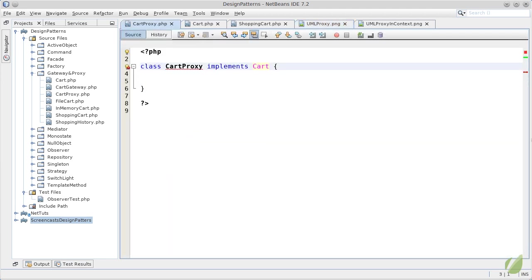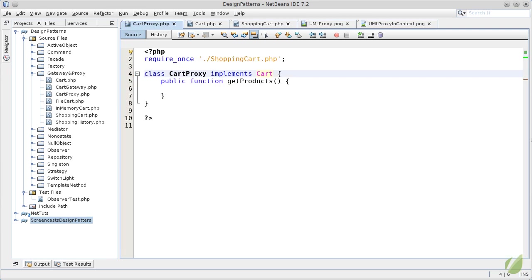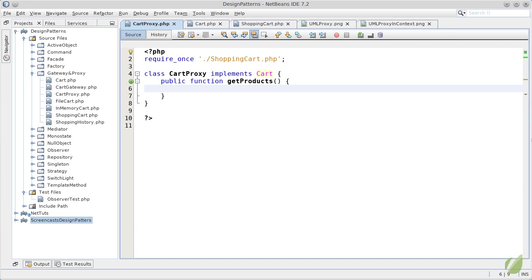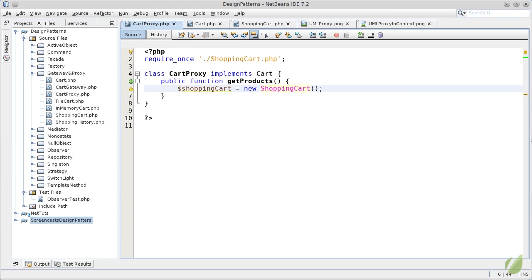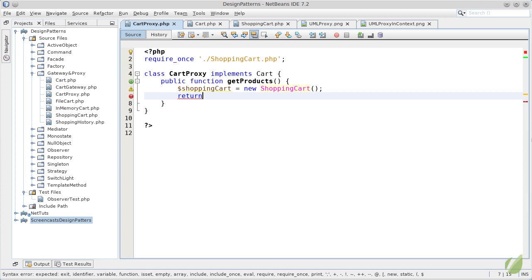We will start by defining the required methods. In the getProducts it will create a new shopping cart. In the real world such a creation will be as an effect of retrieving a shopping cart from the database, or from another kind of persistence, or probably from the network. In the final step, the method will just delegate to the shopping cart its call.